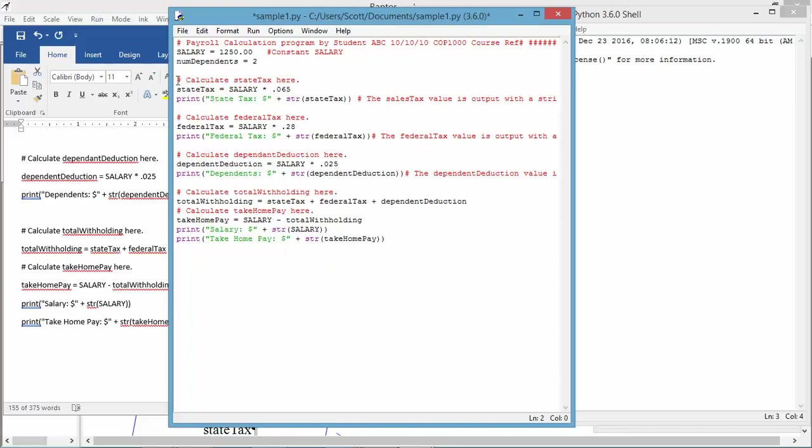We've got a little comment explaining what's taking place here. State tax equals, and now we're assigning a value to state tax, salary times 0.065. Implicitly, this will be a float, a floating decimal point variable. But we don't have to say it, because just by the fact that we have a fractional number here, dictates that will be a float.